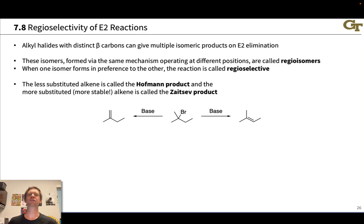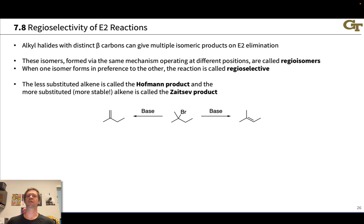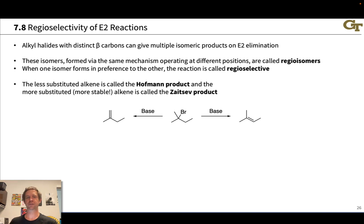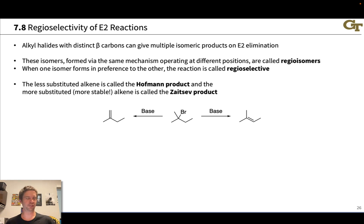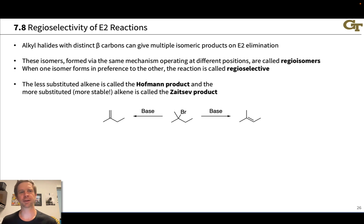In this video we're going to talk about the regiochemistry and stereochemistry of E2 eliminations, allowing us to carefully predict the products of E2 eliminations by considering how this reaction proceeds. We're going to start with the regioselectivity issue. This is a term you may or may not have heard before — regioselectivity or regiochemistry — so I wanted to touch on it a little bit.